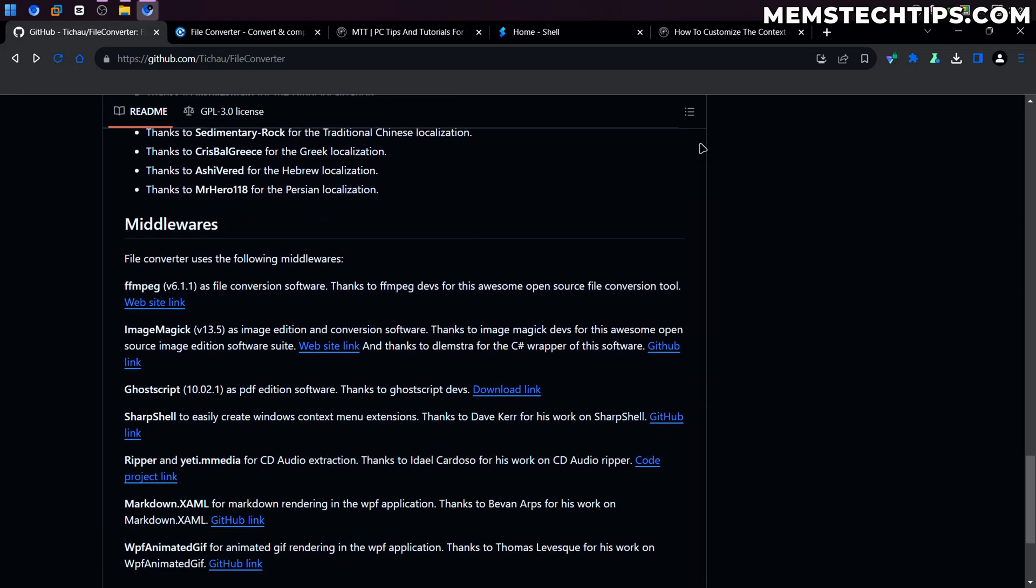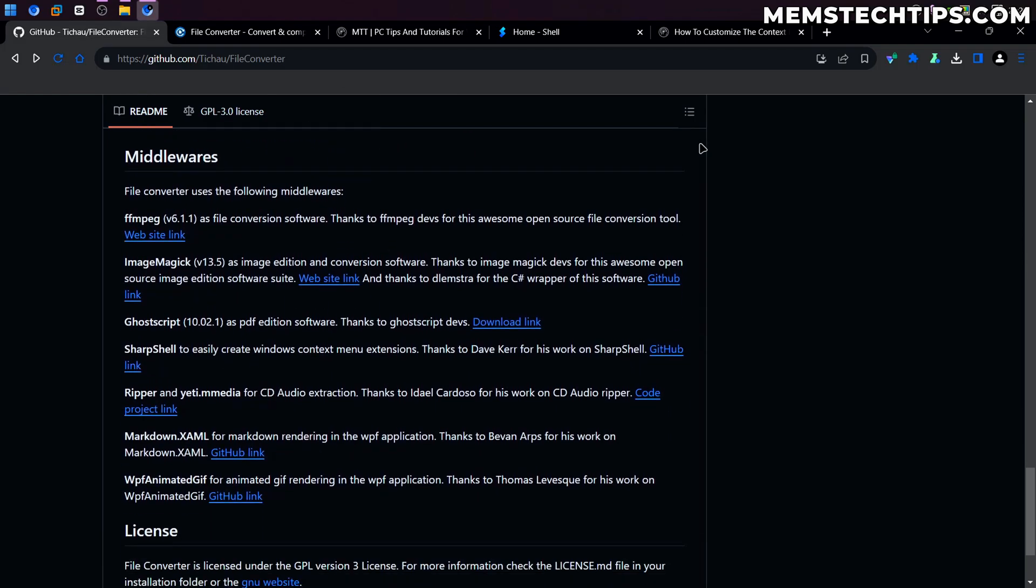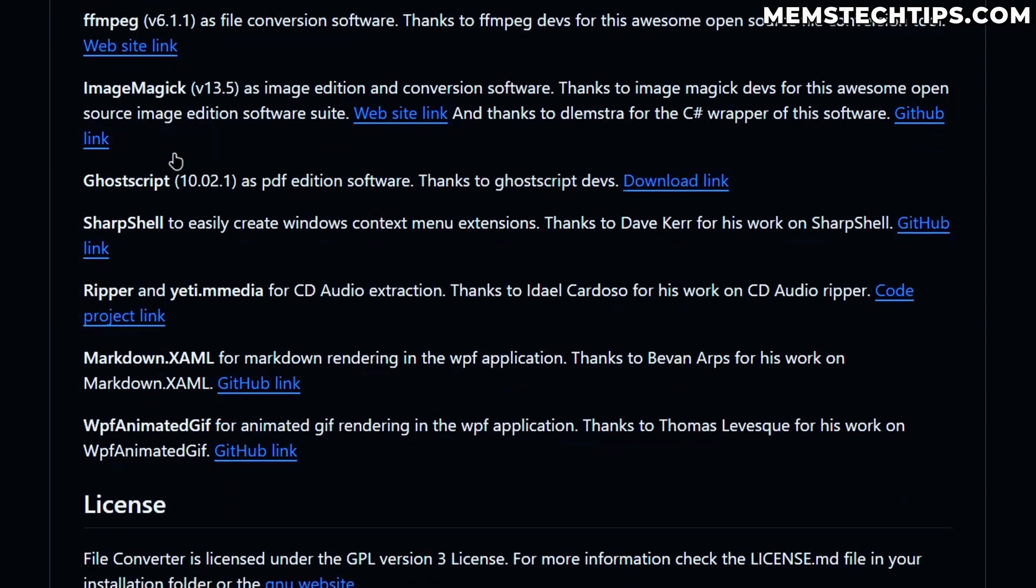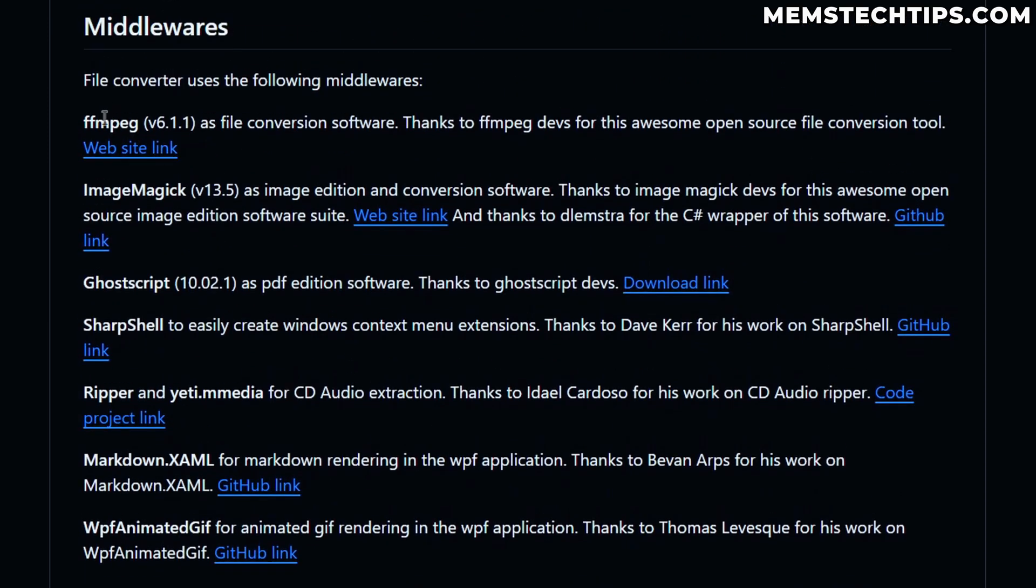And if you're wondering how it's doing these conversions on the GitHub page here, you can see all of the apps that it's using in the background to do these conversions. I'm not completely sure, but I think most of the software here is open source as well. But if you're wondering what other middlewares it's installing on your computer, you can go and have a look at all of these apps here.